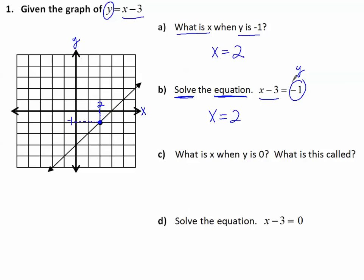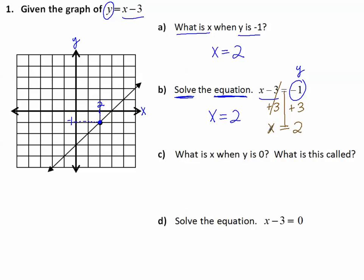Perhaps you remember how to solve this equation algebraically instead of using a graph. I want x by itself, so I add 3 — the opposite of minus 3 — to both sides. Then x is by itself, and on this side I have negative 1 plus 3, which makes 2. We're using the graph today to solve the equation, but see how they give the same answer.